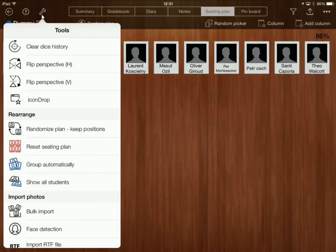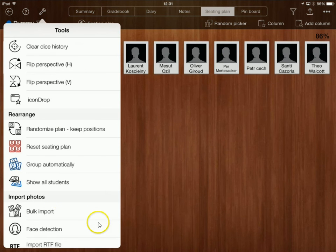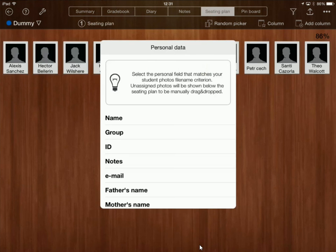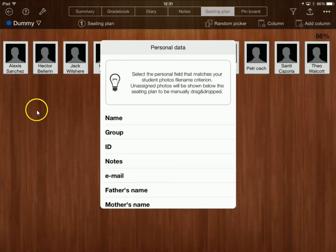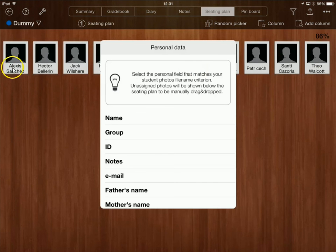I'm now going to click on this spanner over here and that's going to bring up a menu and I want to go to bulk import. So I'm going to bulk import my photos. Now again there's easier ways of doing this if you use SIMS I believe but at the moment I'm just going to do this kind of manually.